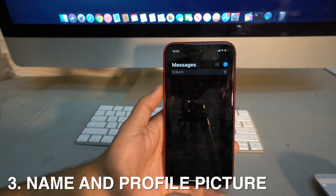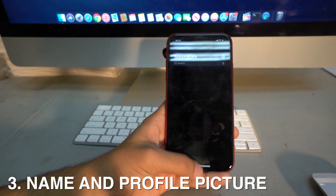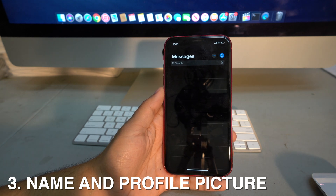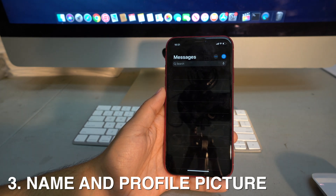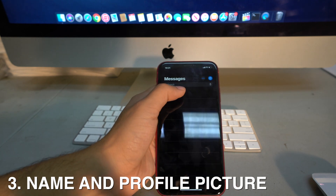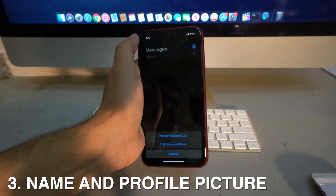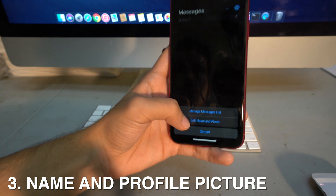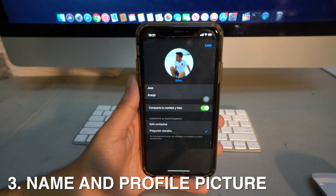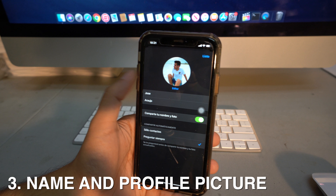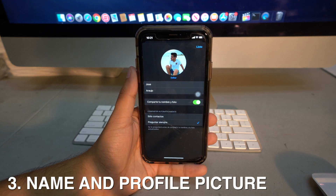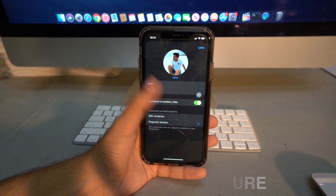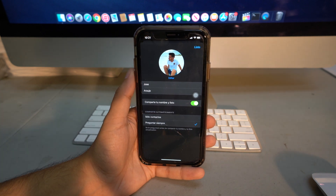In iMessage you can now edit a profile name and profile picture so people can recognize you more easily. Just go to the three dots and select 'Edit Name and Photo.' That brings up a menu where you can add a photo and your name, and choose whether to show it to everyone or just your contacts.